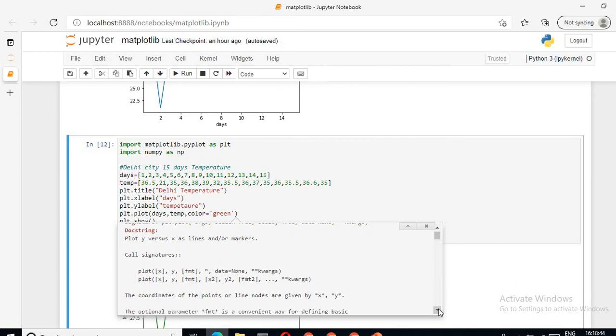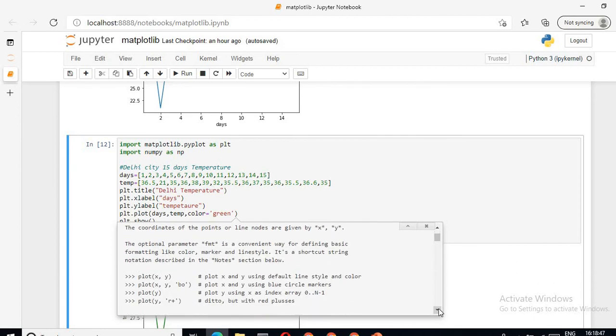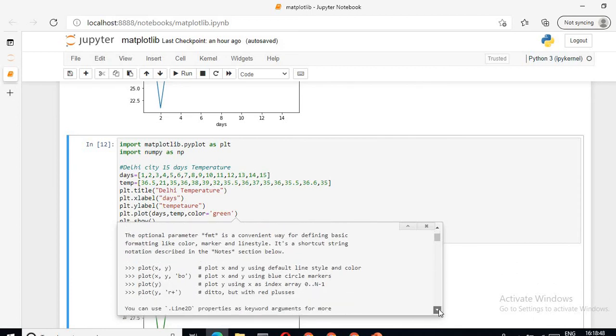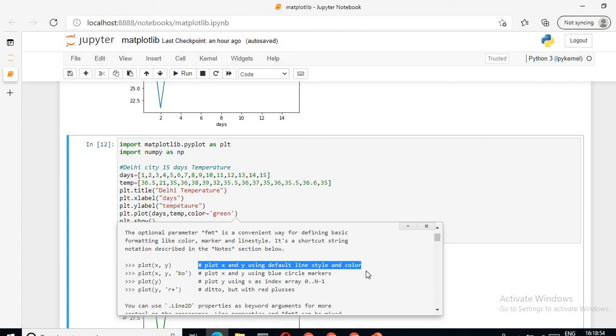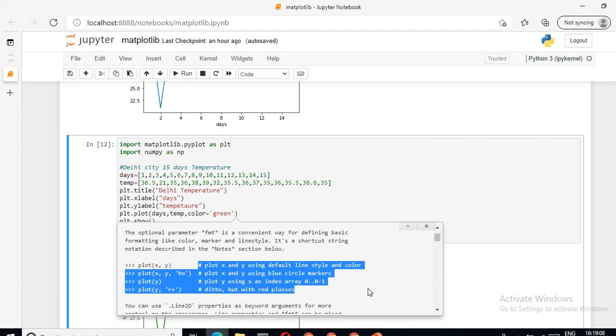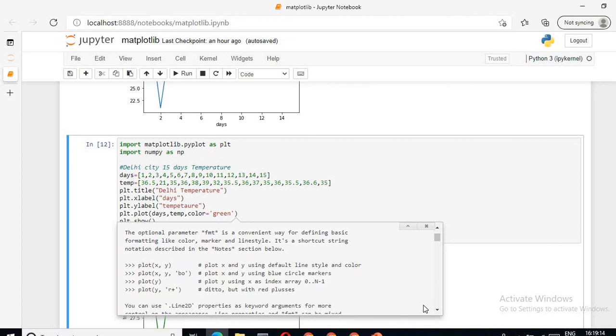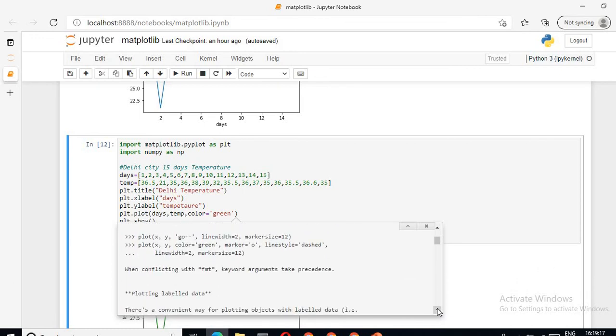Plot x comma y: this is for plot x y using default line style and color. Plot x comma y comma format string: this is for blue circle markers. Plot y: for using plot y using x as index array 0 to n minus 1. And then plot y comma r plus: this is for ditto but with red pluses. This is the explanation regarding this function.